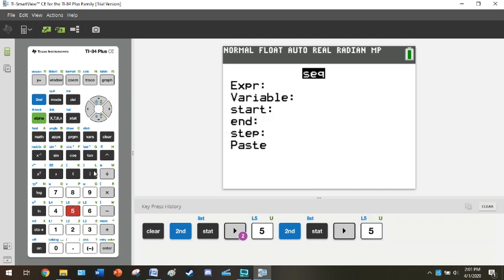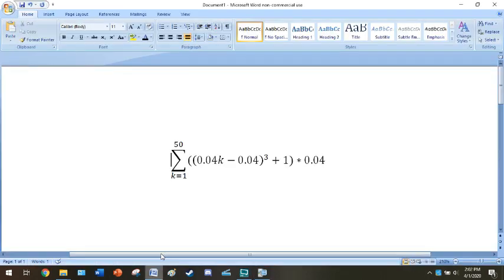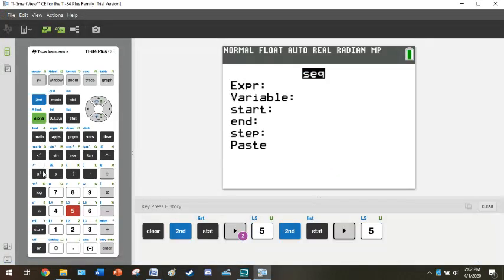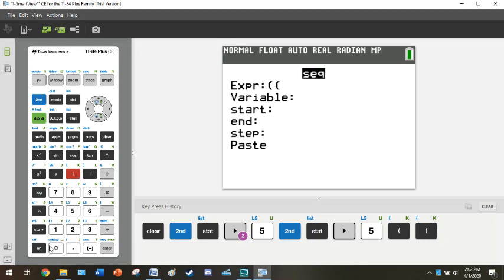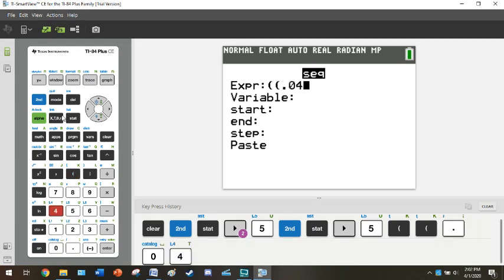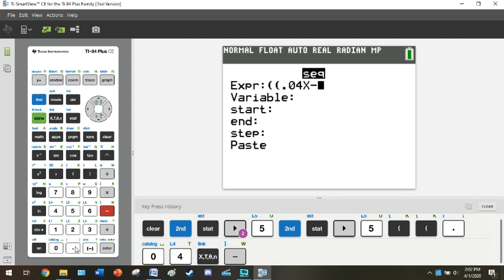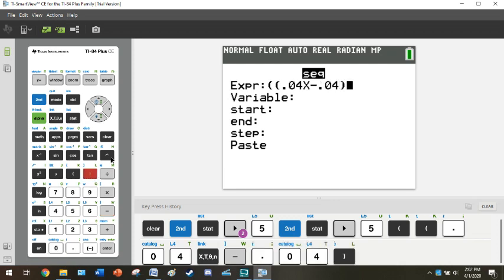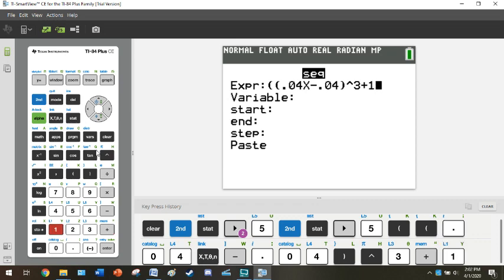You might get a menu that looks like this. If you did not, if you're on a TI-83 and you did not get this, just hang tight for the next 30 seconds or so. The EXPR is your expression, which is going to be this right here. So we're going to type this in with all of our parentheses. So double parentheses, 0.04, instead of k, you're going to have to use x, minus 0.04, parentheses cubed, plus 1.